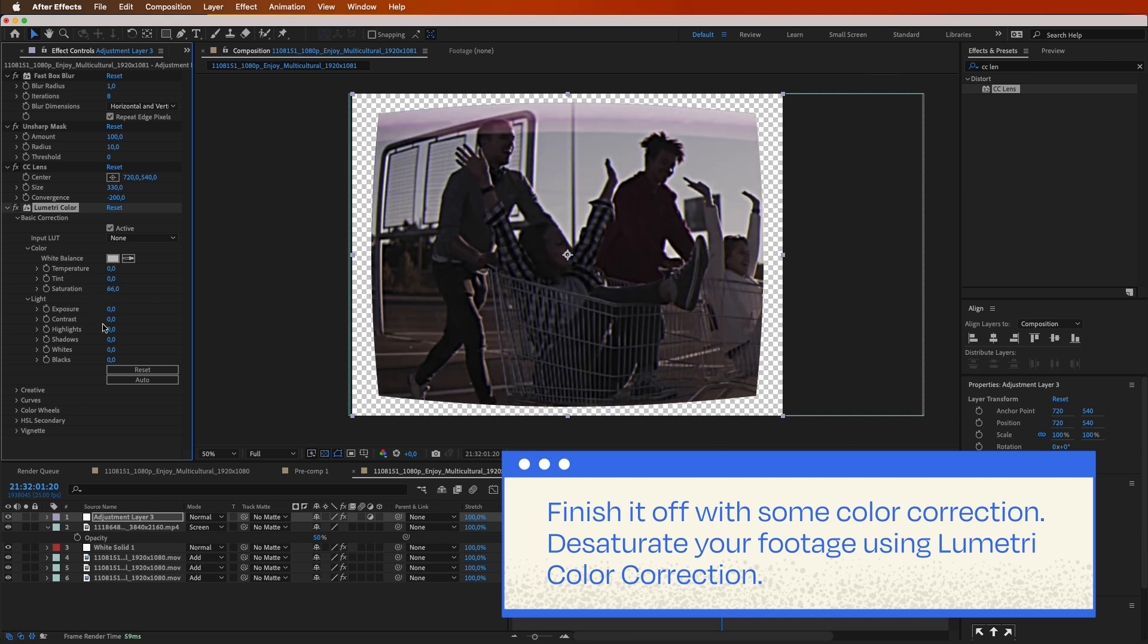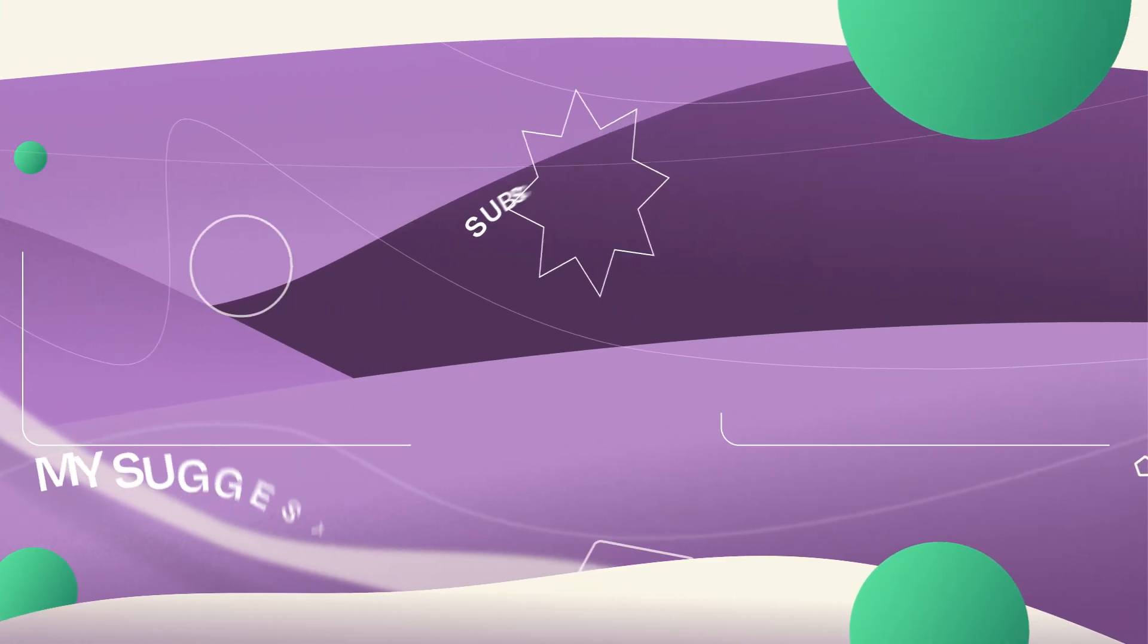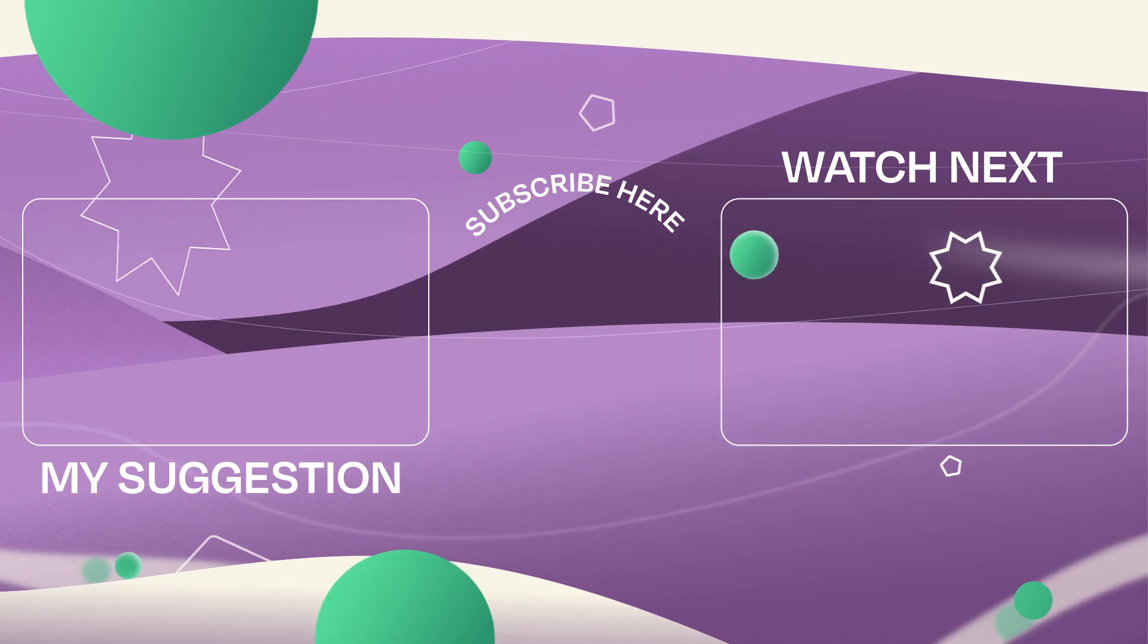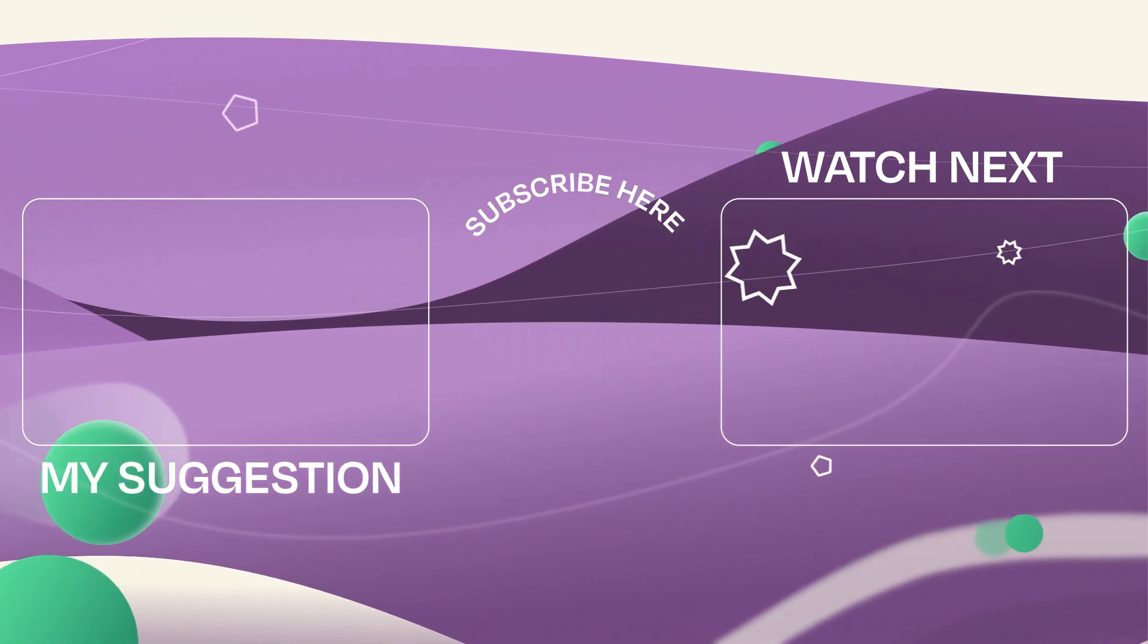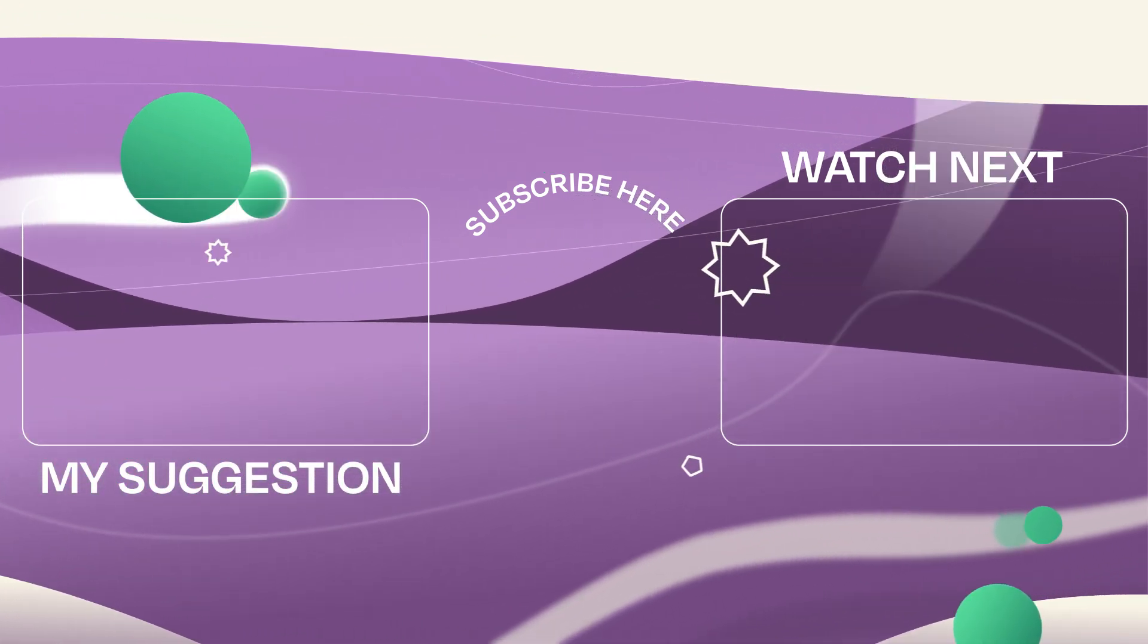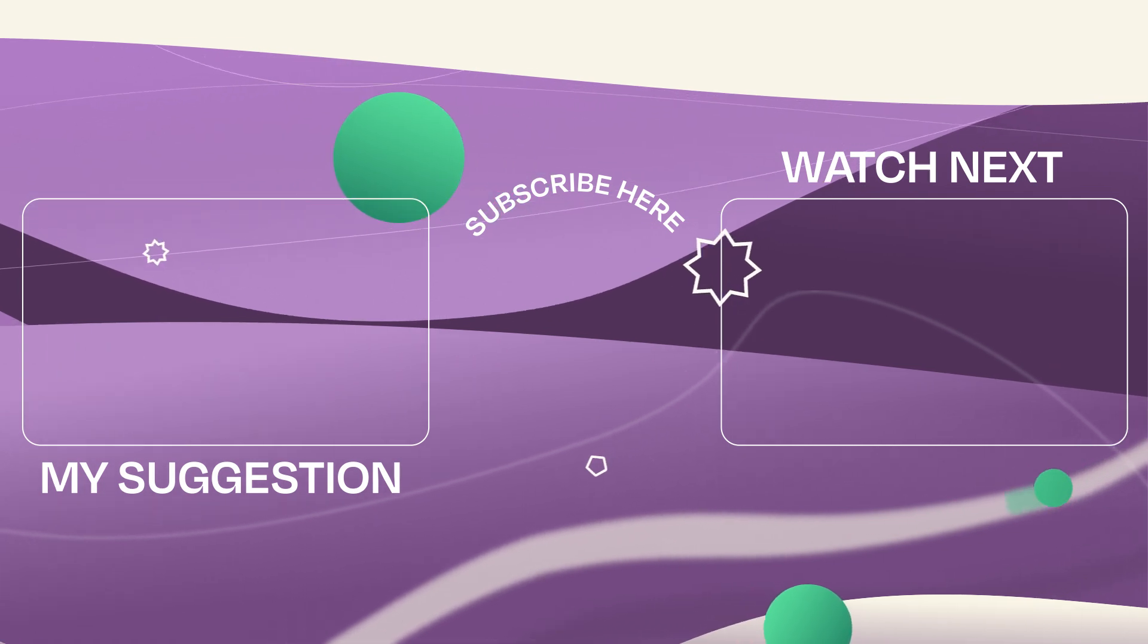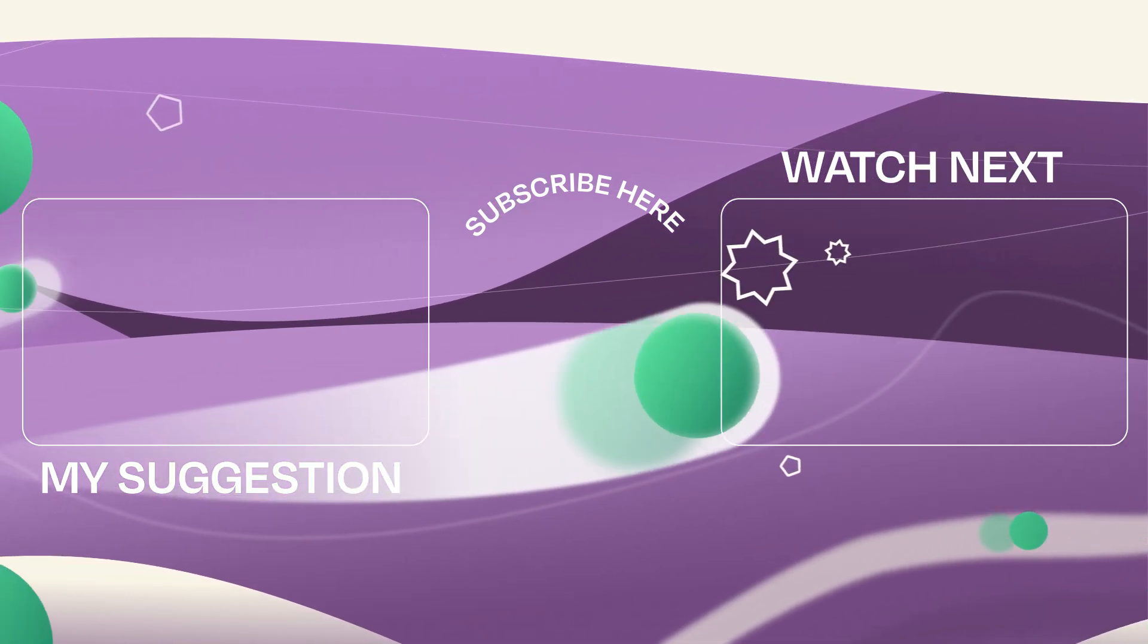And that's all. Enjoy the nostalgic final result of the VHS effect video. Save it and apply this effect to other clips. Remember to have fun! For more fantastic tutorials just like this one, be sure to visit our channel and hit that subscribe button. Comment if you'd like more videos like this. Catch you in the next video!